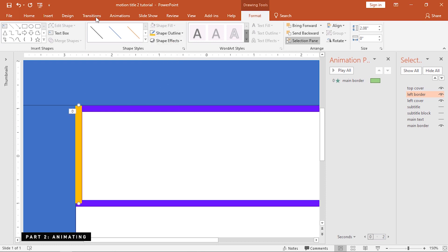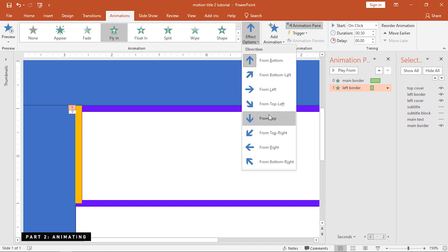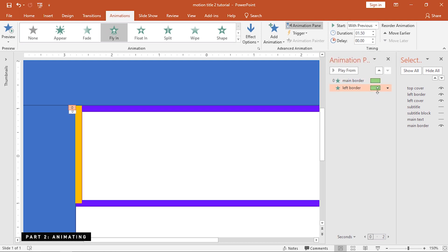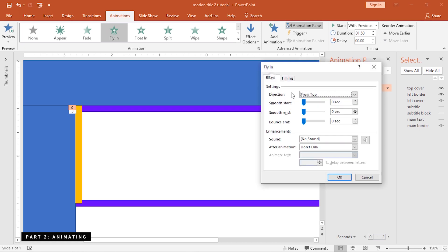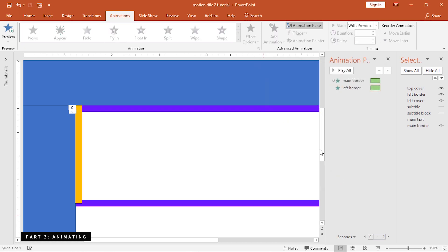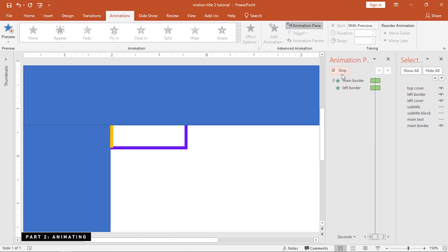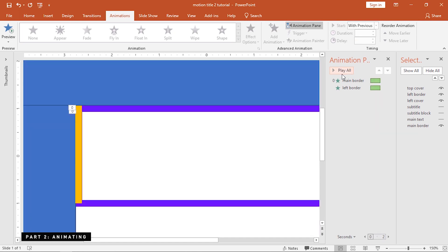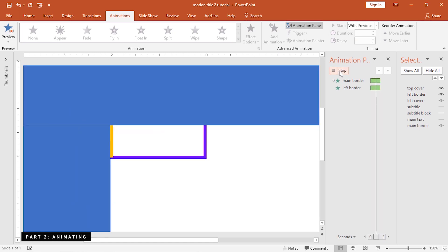For the animation, apply a fly-in animation and set the direction from the top. After setting this to with previous, increase its duration similar to these animations before it. Lastly, max out the smooth end option. Let's hit preview to see what we've done. That's exactly what we want for the left portion of the border.